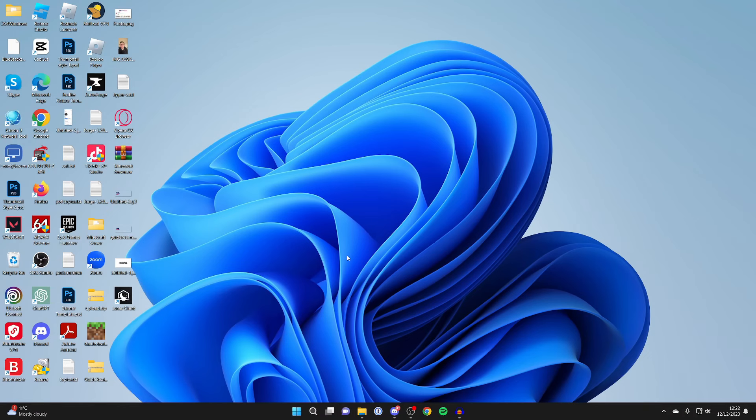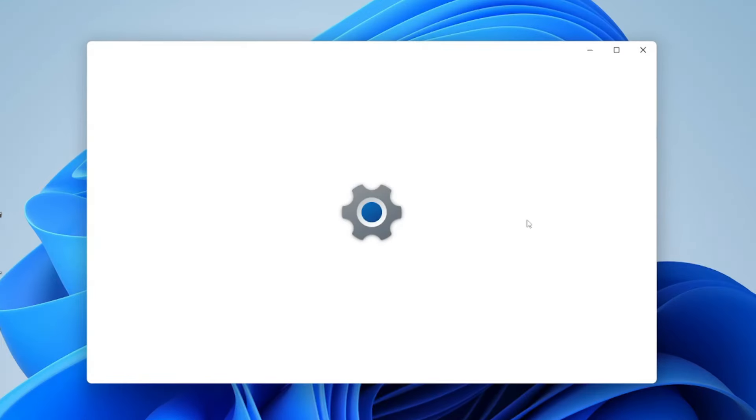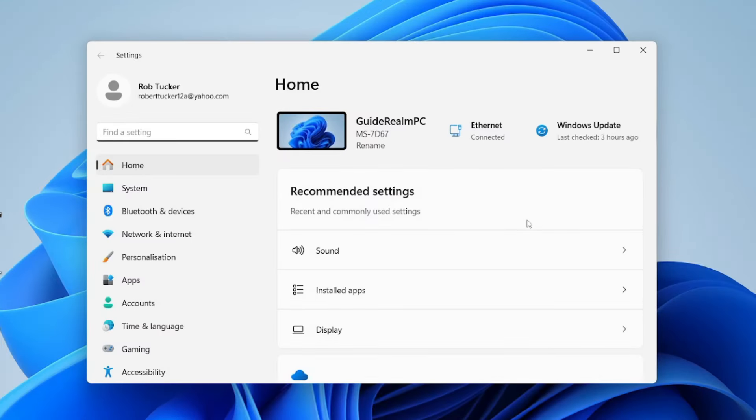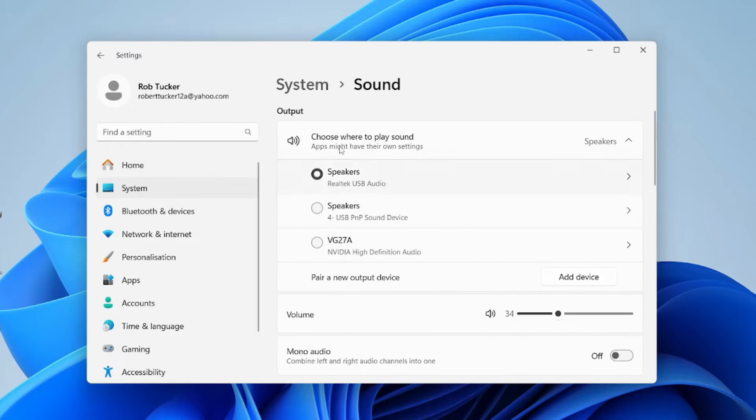After you've plugged it in, go to the bottom of your computer and click on the Windows Start button, then click on Settings. Go over to the left and click on System, then click on Sound.